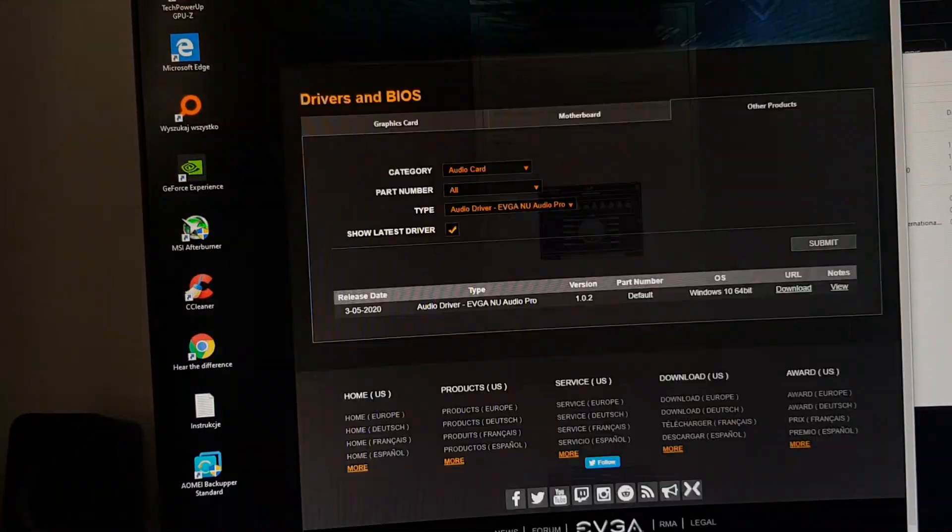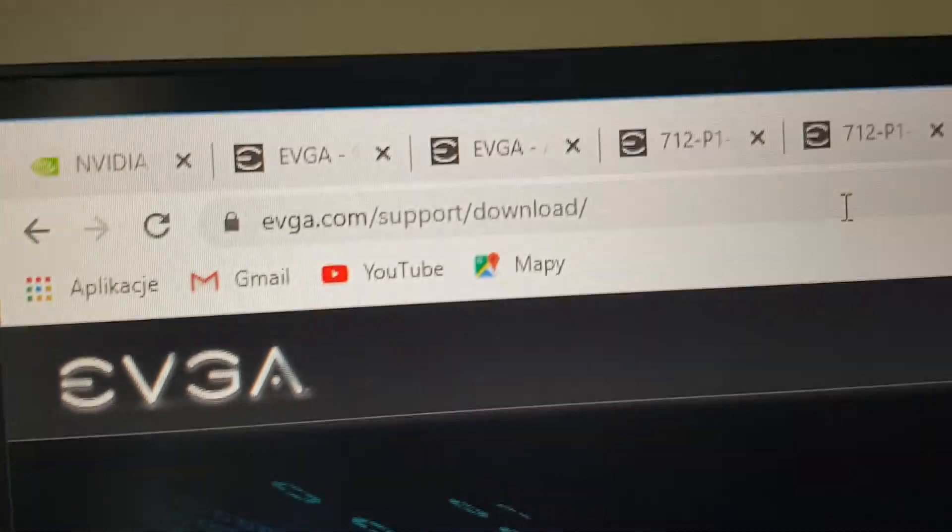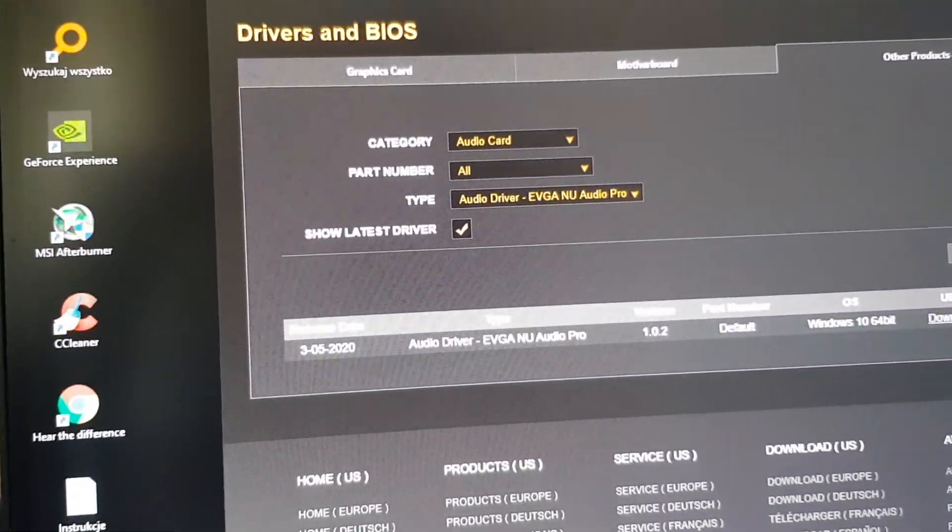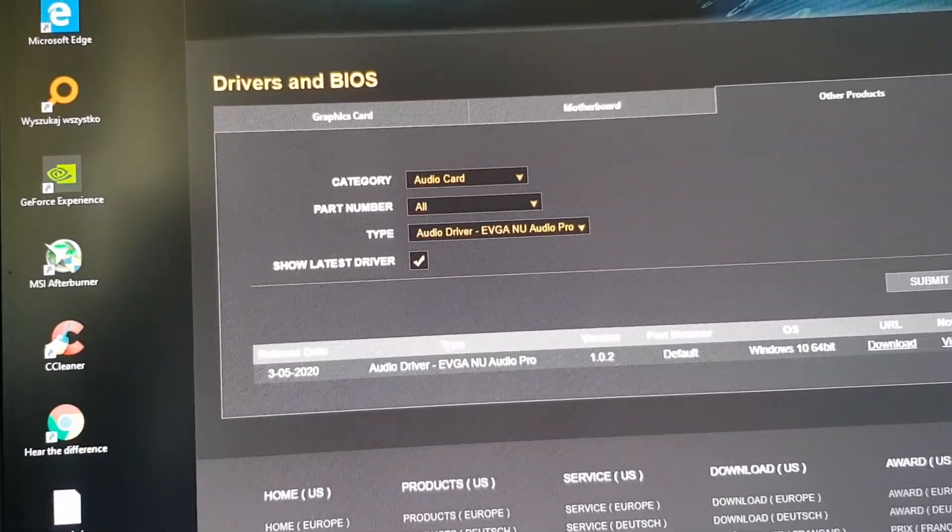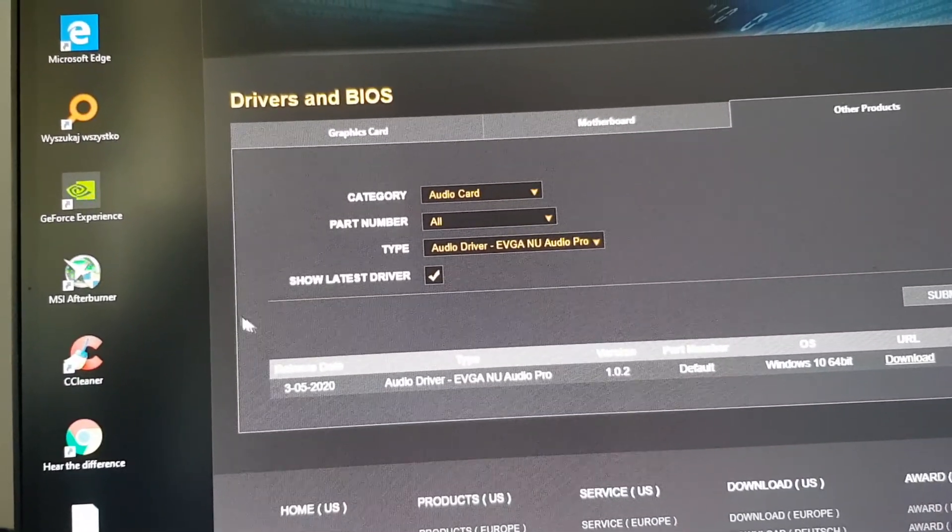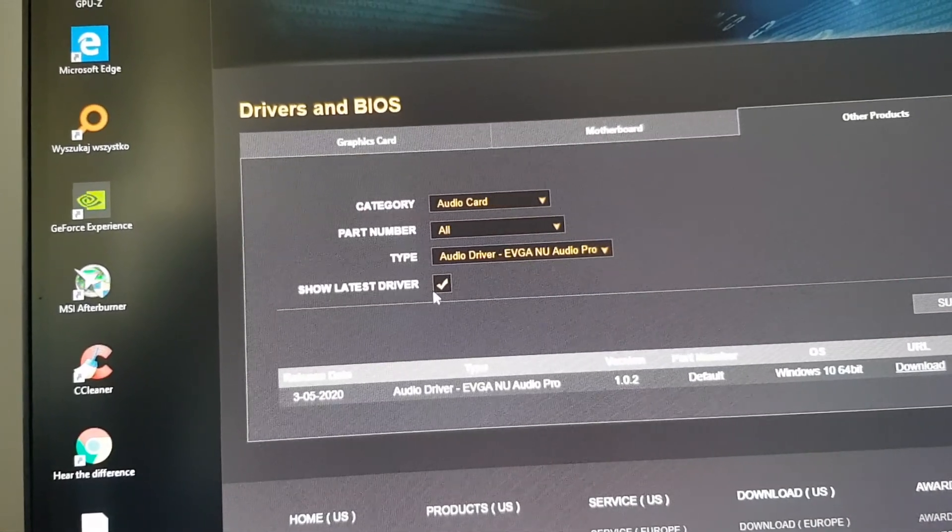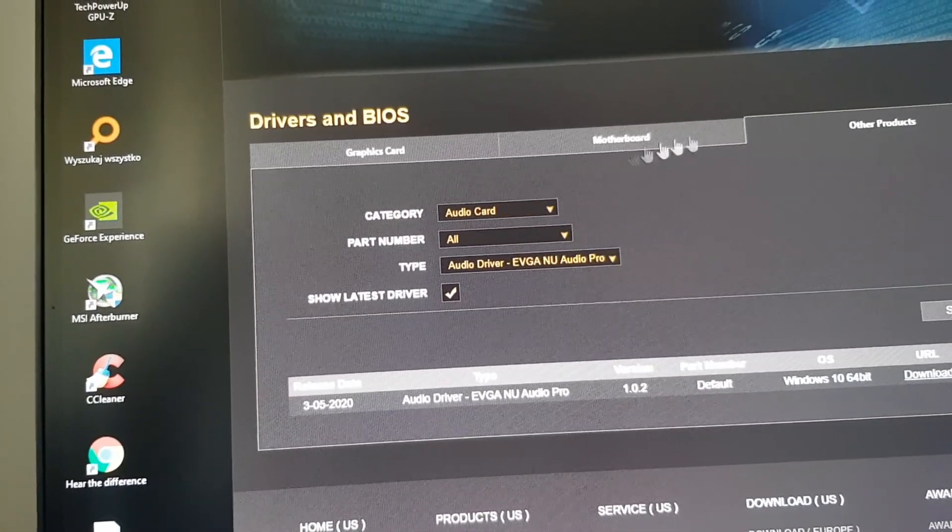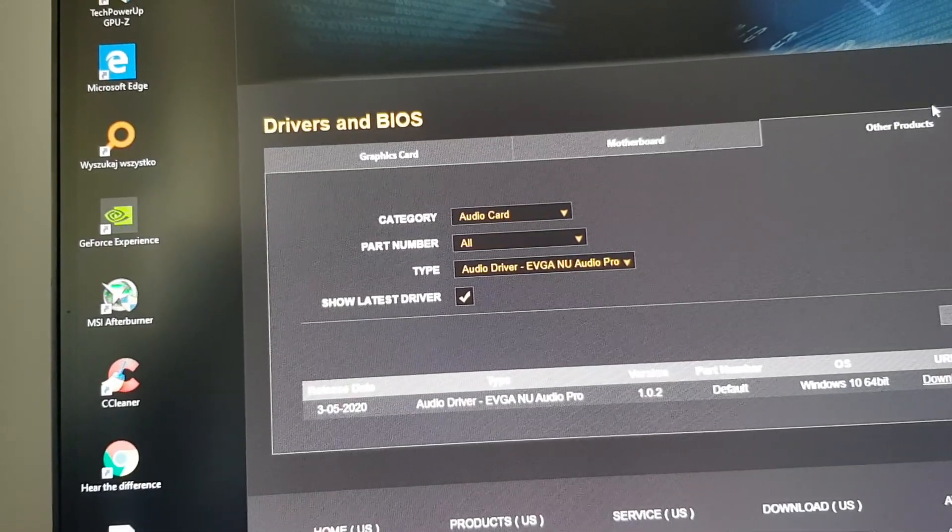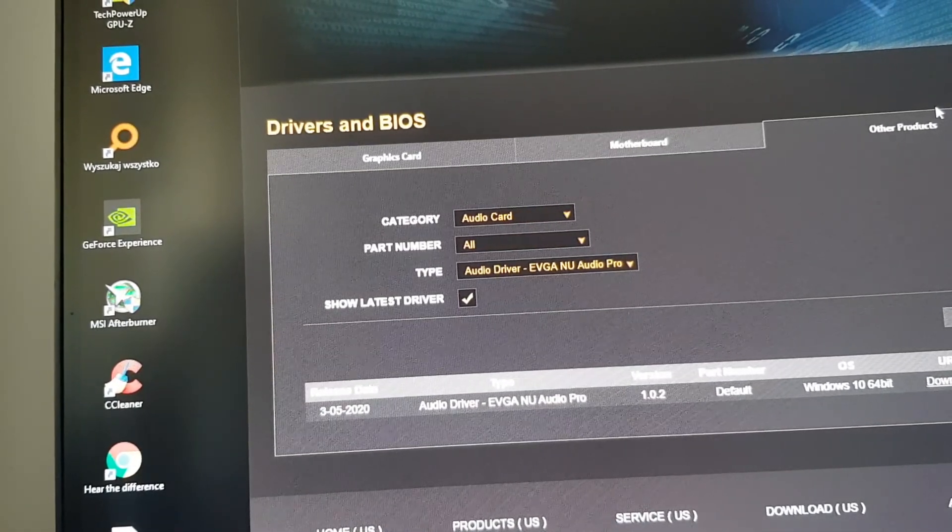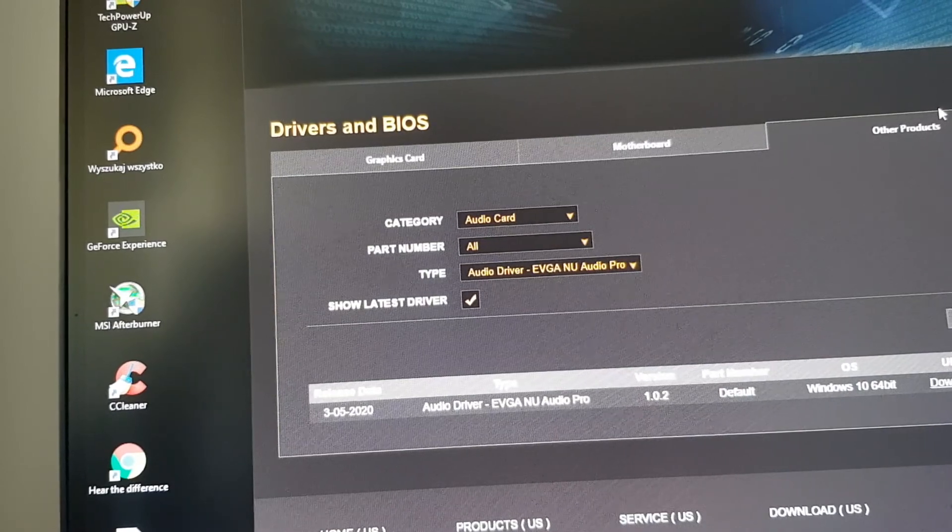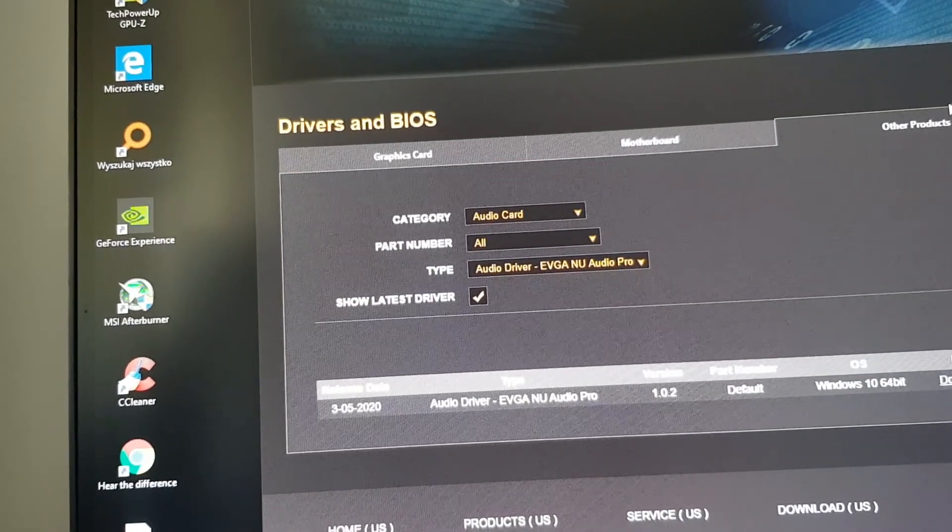Well, I got the message finally from EVGA support that I have to go to EVGA support download, and here if you go to audio cards, audio driver, EVGA NU Audio Pro. I was asking about previous drivers but they gave me this thing. They even saw my video.